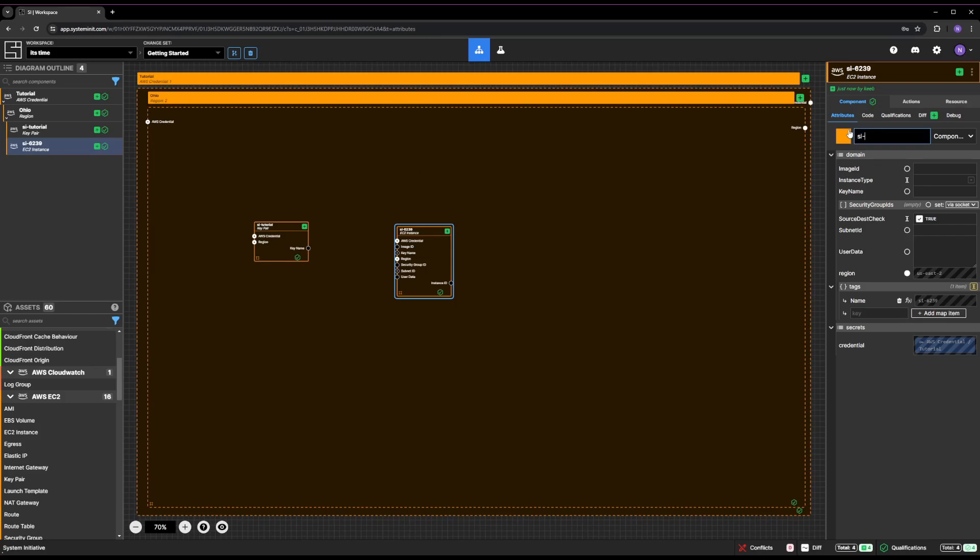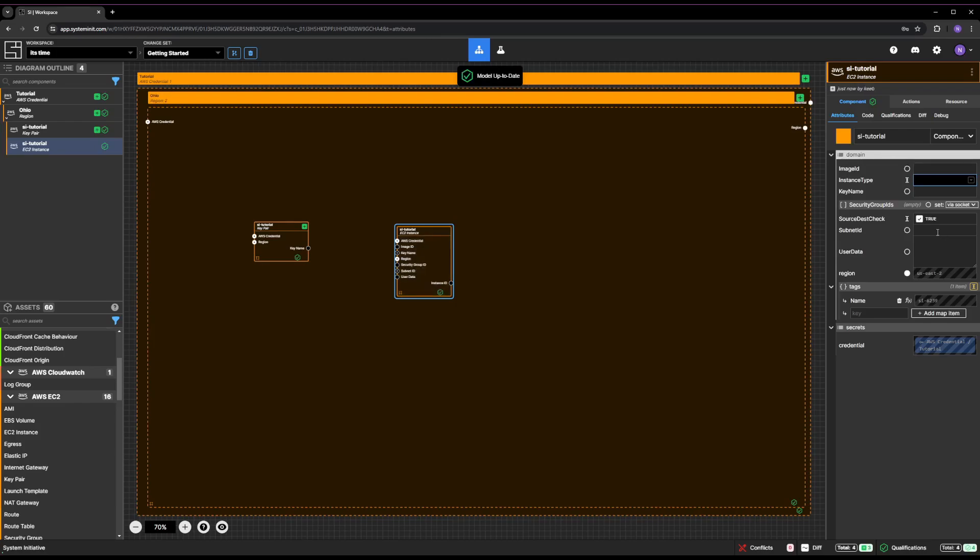Name your EC2 instance SI tutorial. Set the instance type property to T2.micro.